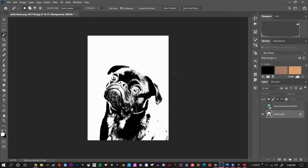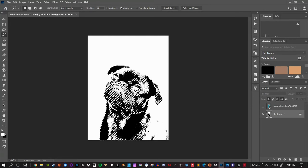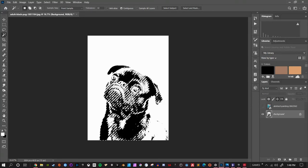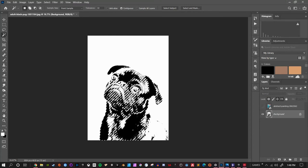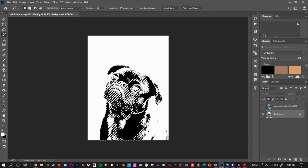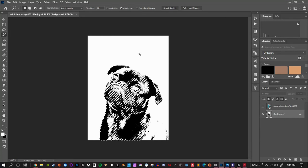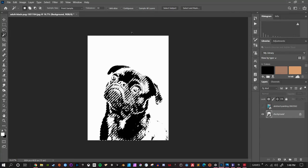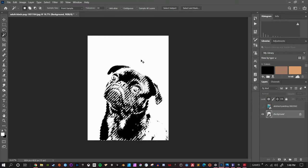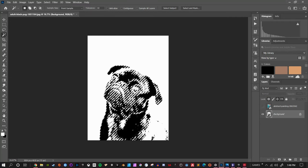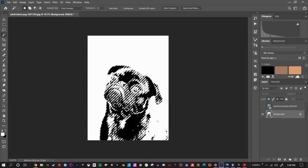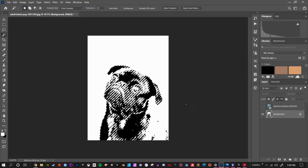In order to be able to pick up all the dark pixels here, I want to make sure I turn off contiguous. Let me do a control D or command D to deselect real quick and then come back in and click just in the dark area. And as you can see, it selects all the dog from there.